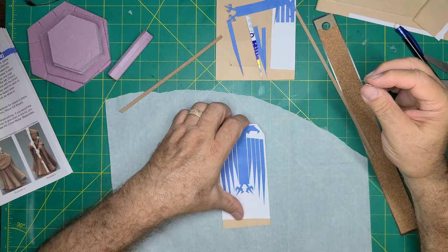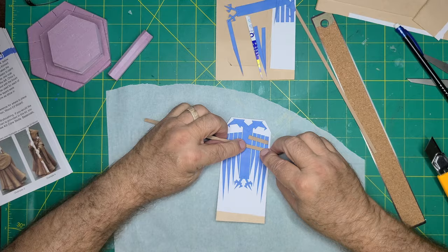I used thin chipboard to make supports for the wing pieces. Two Aquilas were printed for the front and back sides of the monument.